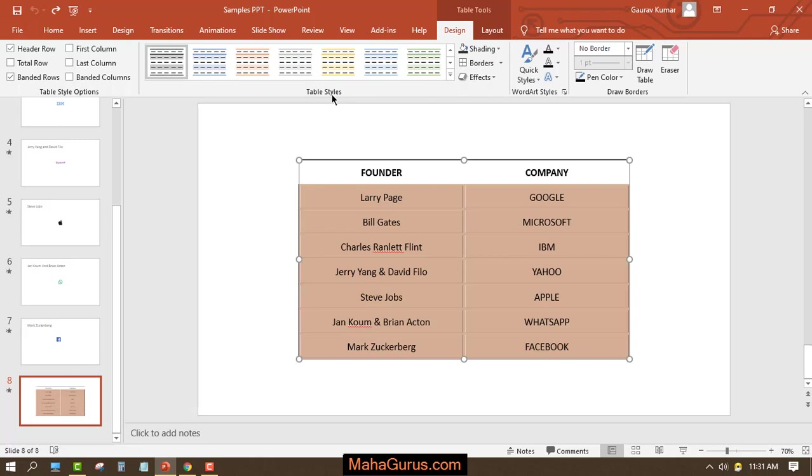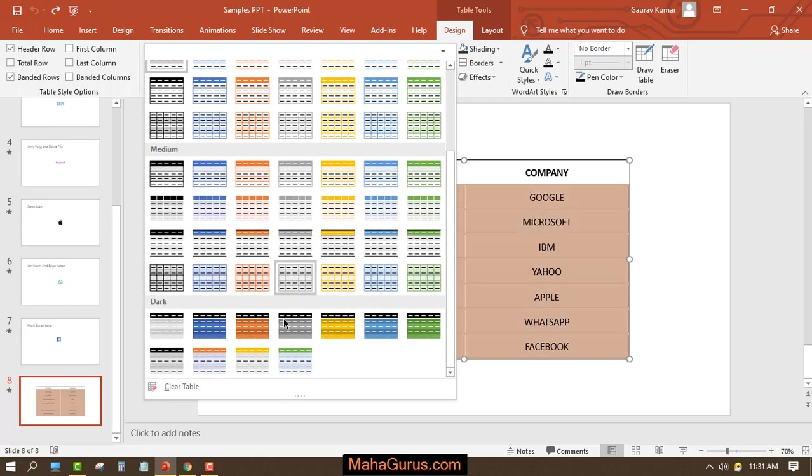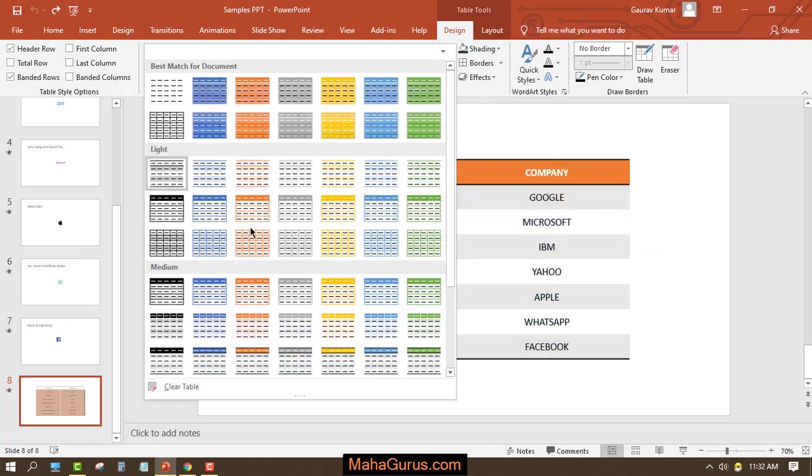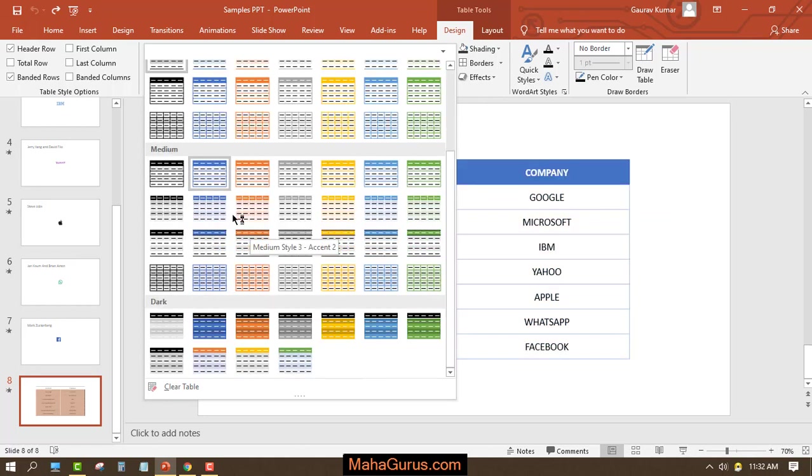In the Design section, you can see there's an entire group for table styles. If you click on this arrow, you will see three separate styles of the table: light, medium, and dark.